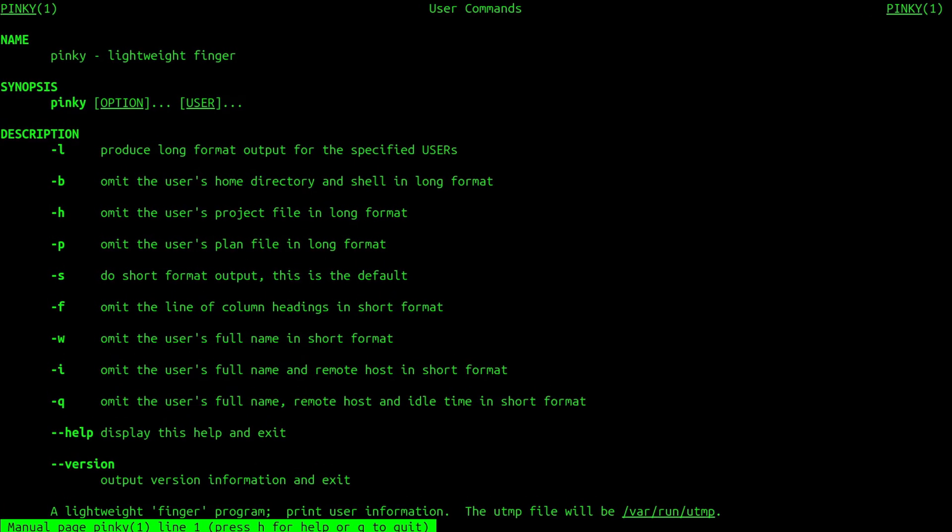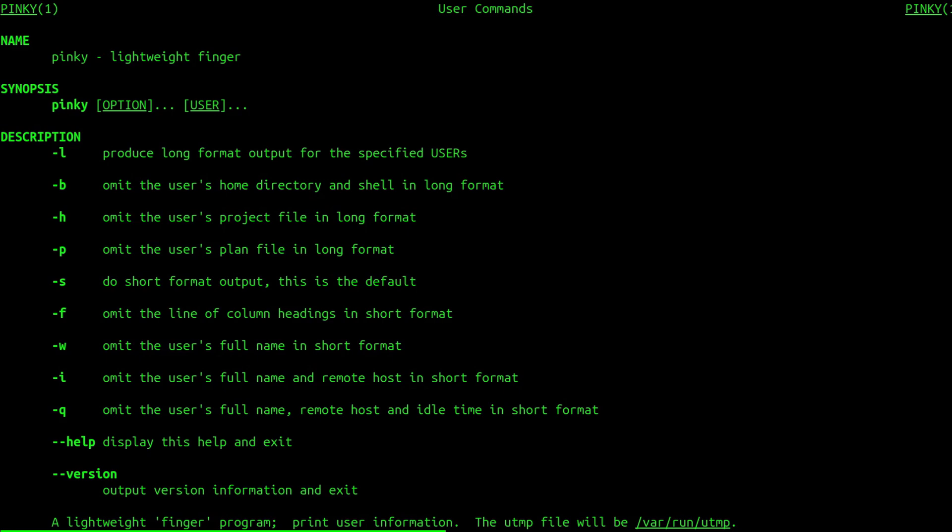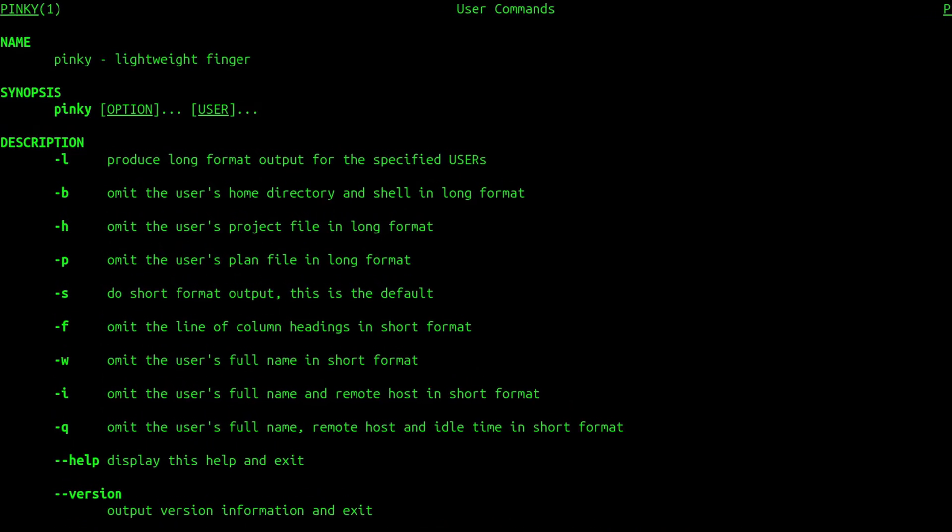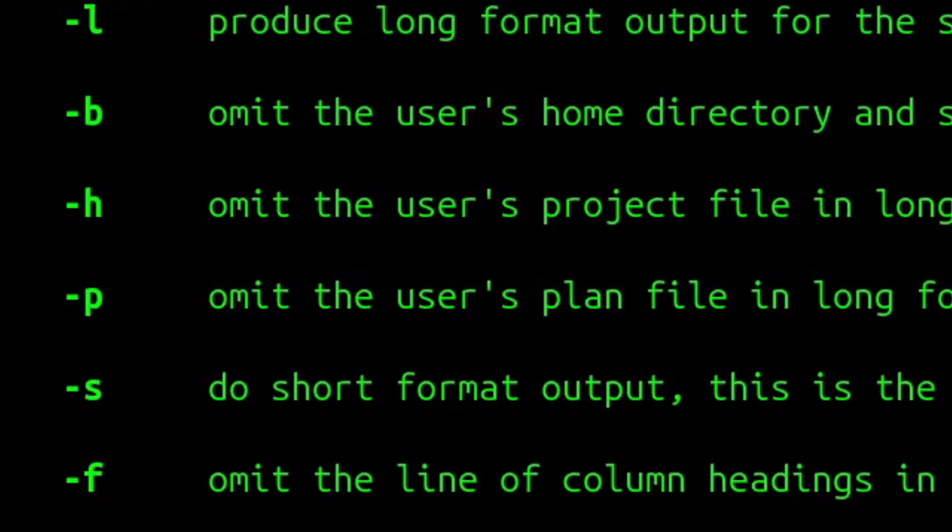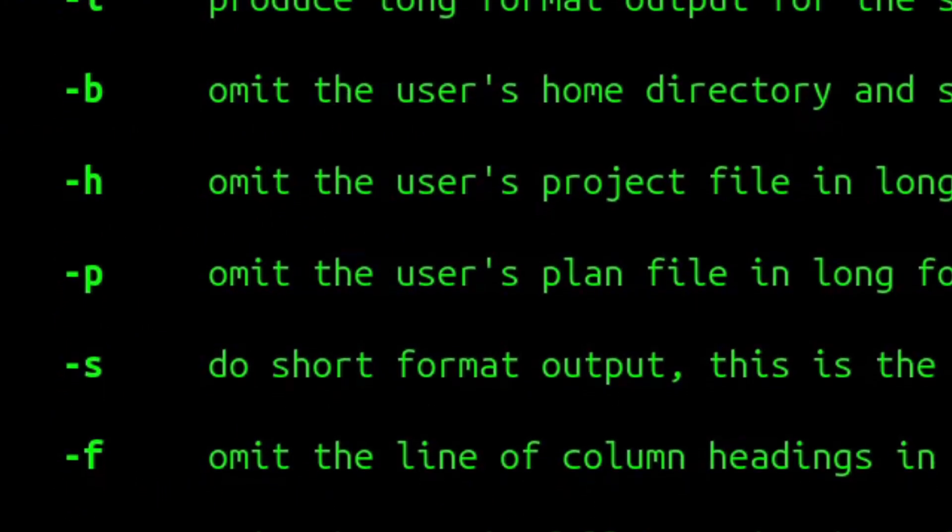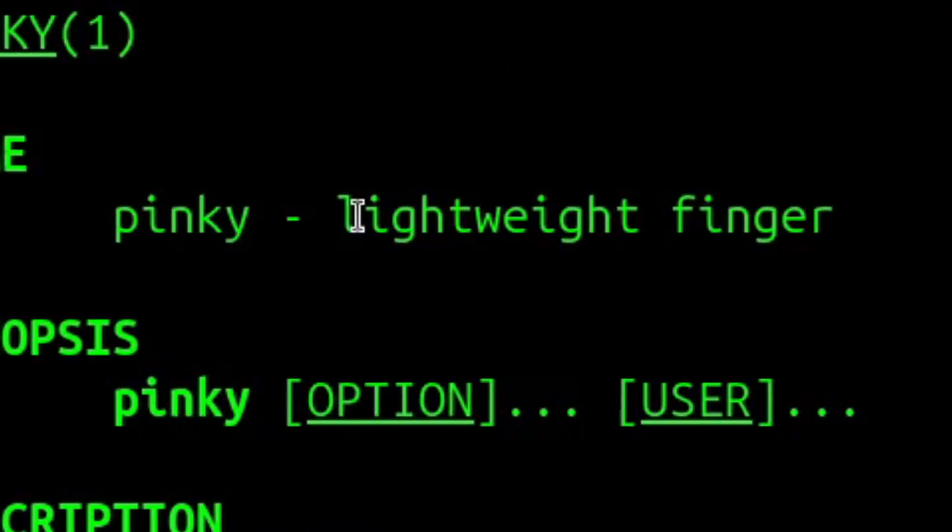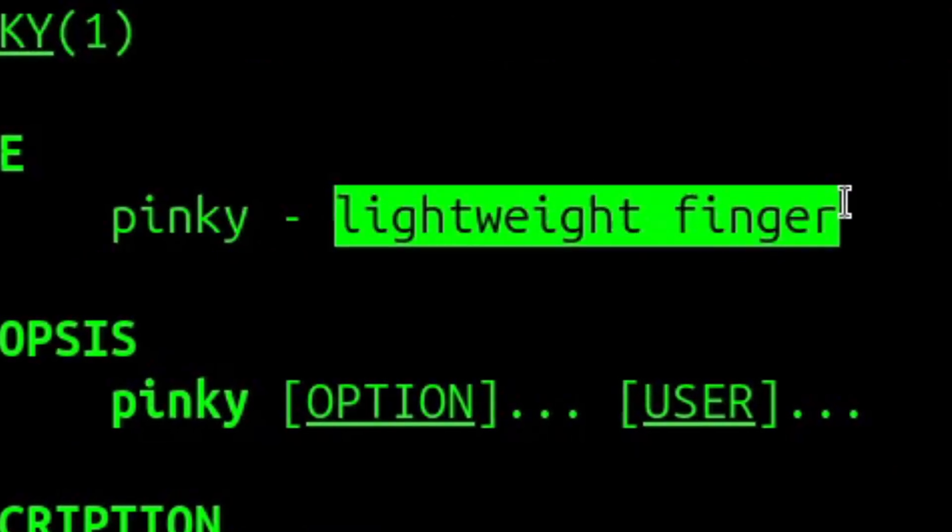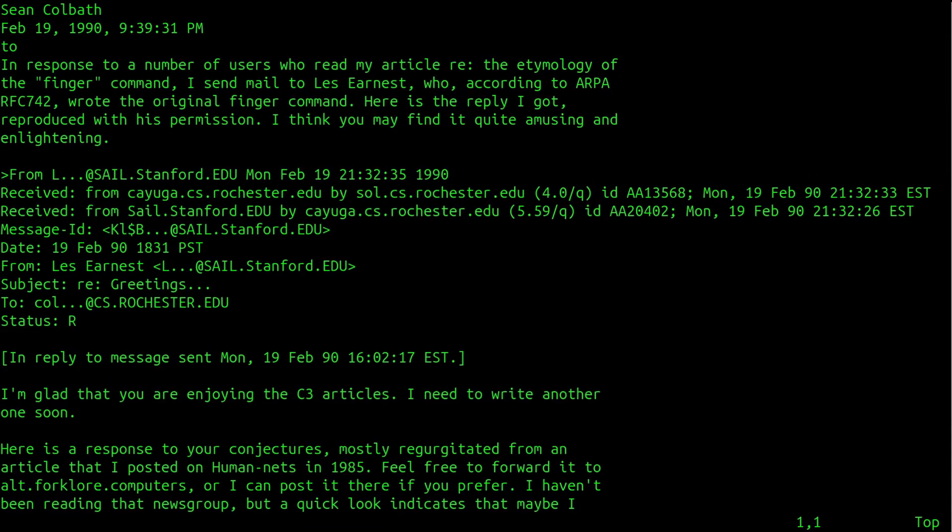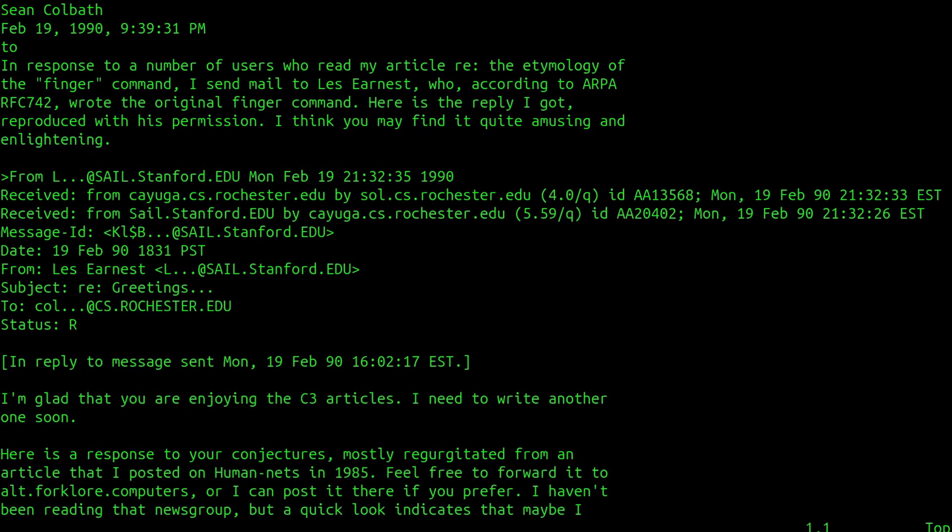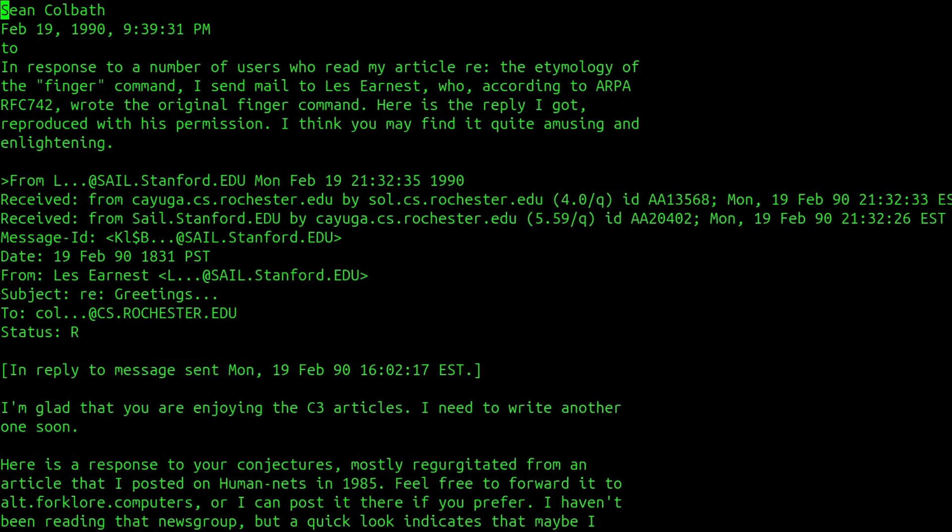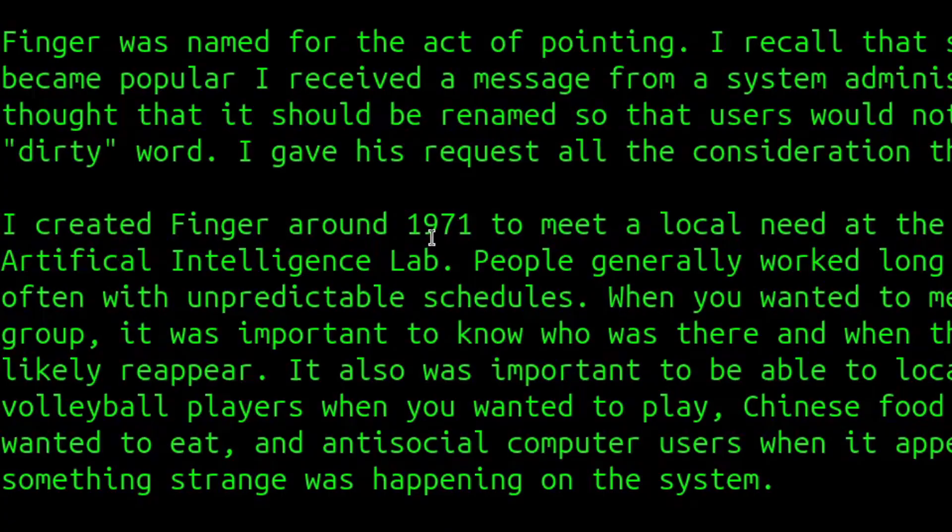Another surprisingly interesting command is the pinky command. On the surface, reading the man page documentation on what the pinky command does makes it seem to have little value on a modern-day Linux machine. However, upon digging into the history of pinky, you'll find that it's based on the historically very important finger command.